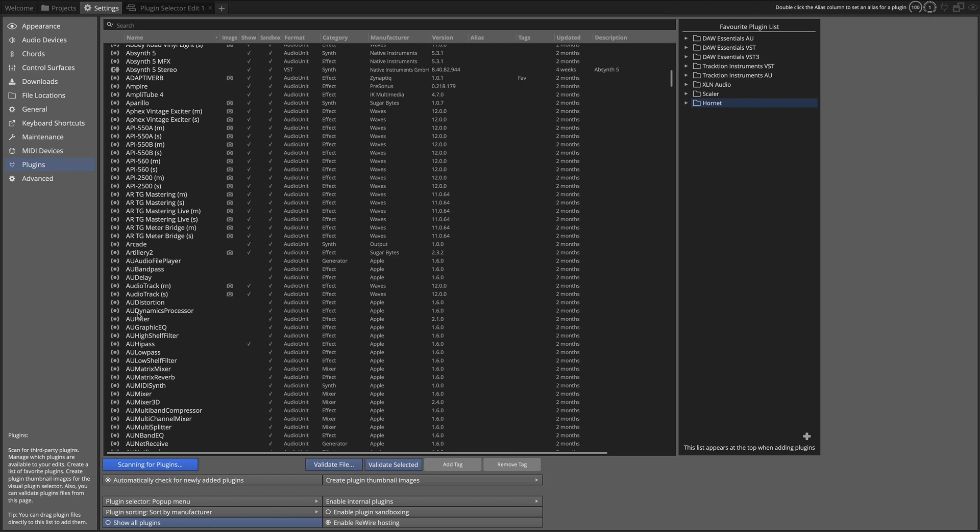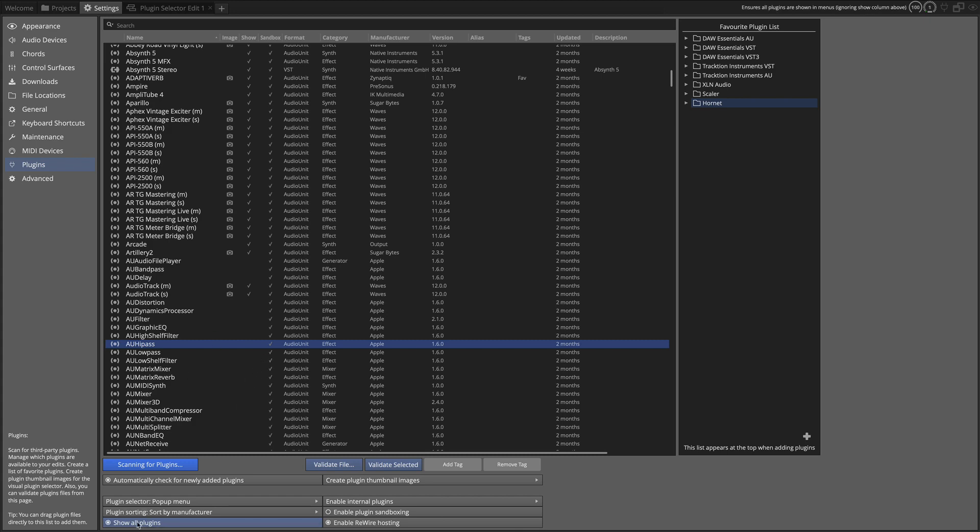Like these are the ones that are the audio units plugins that come with Apple. Well, I rarely use those in my projects, so I turn them off. If you do show all plugins, your plugin selector is going to show those even if you have them disabled. So if you want this column to work right, then you want this off.